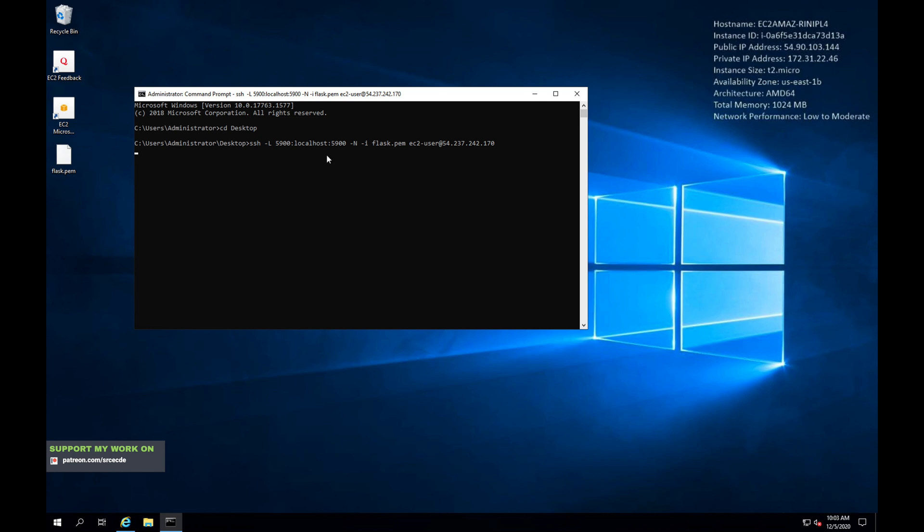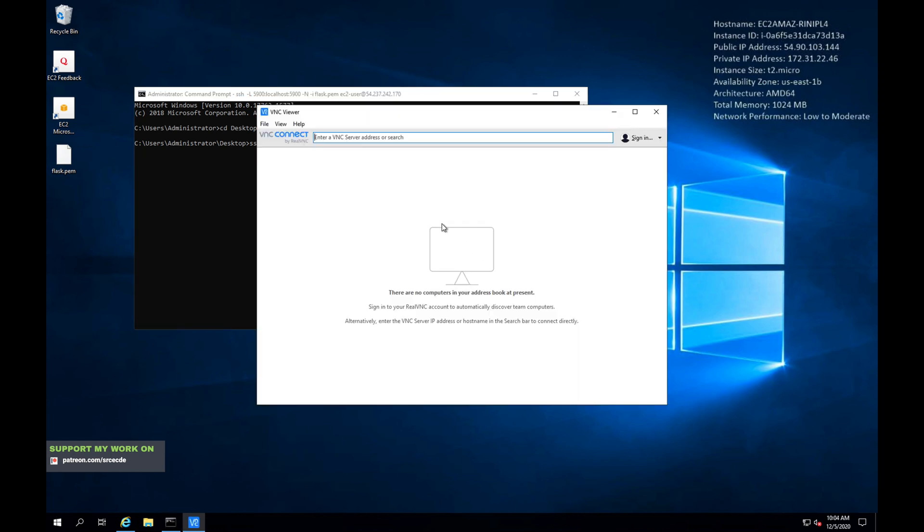I have explained this command in the previous tutorial, so please feel free to refer to that tutorial. Now the next step is to open the VNC viewer. Here I am, here I have the VNC viewer open.